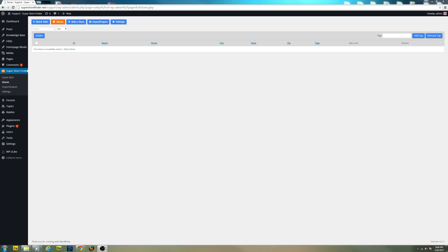Welcome to another video. This is Joey's and today I'll be making a quick video just to show you guys how to import and export address list in Superstore Finder for WordPress, the WordPress plugin version.